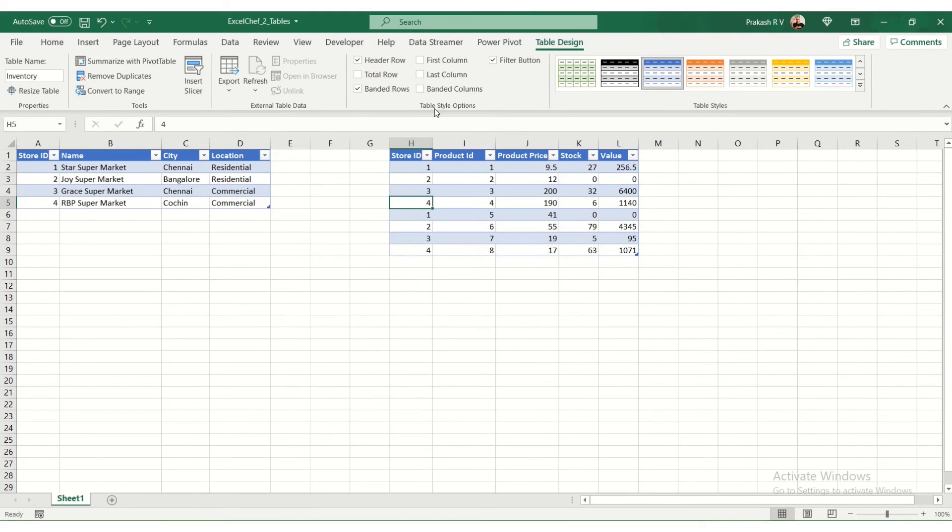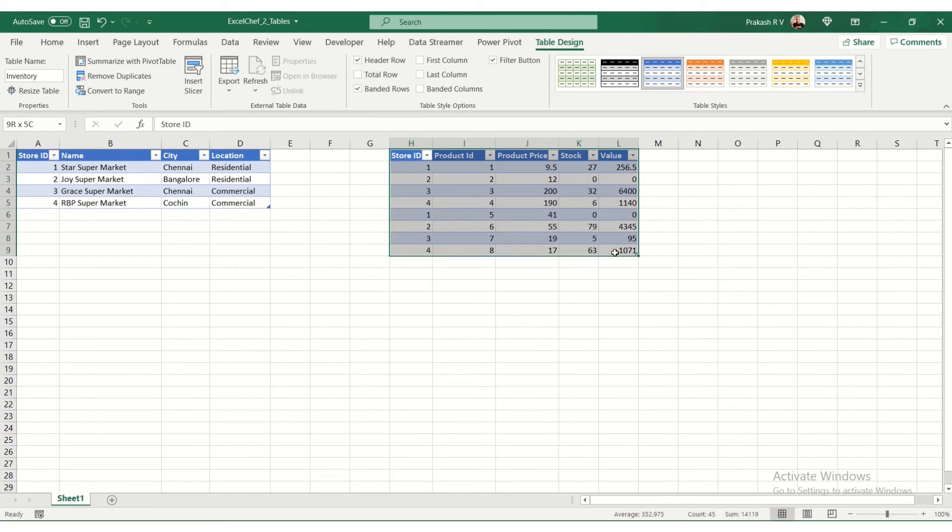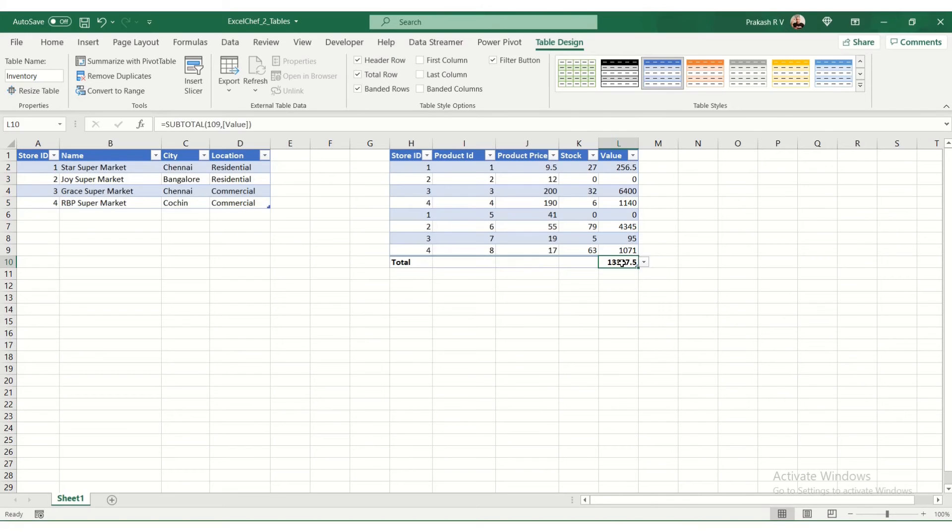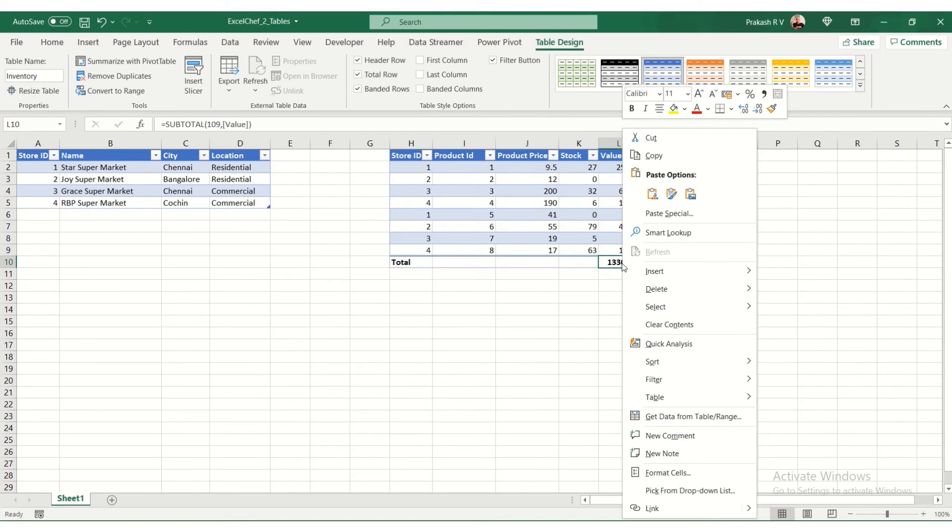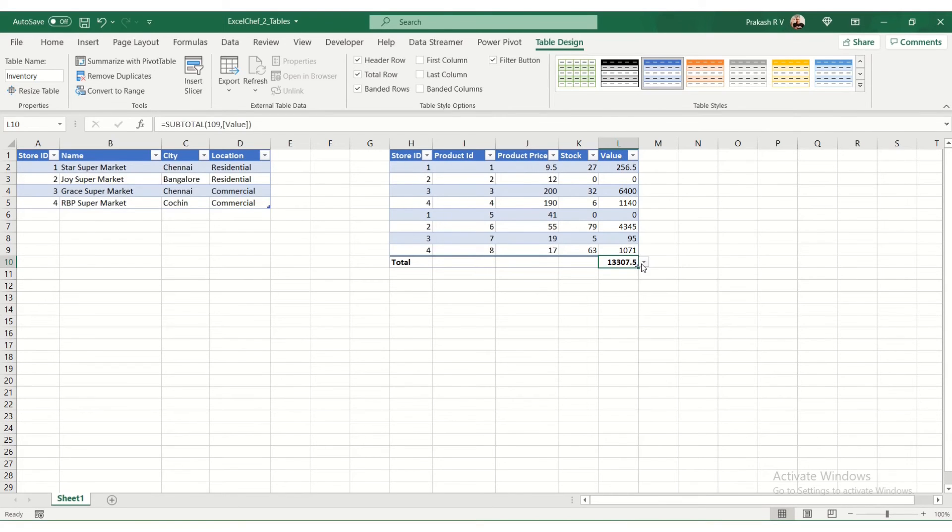Now in addition to this, you can do a lot of other things on the table here. You can include the total row. You can see the total row here. Now you can format the total row. If you want average,